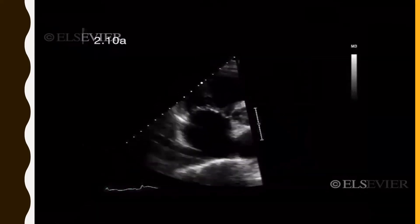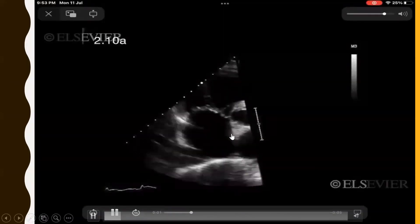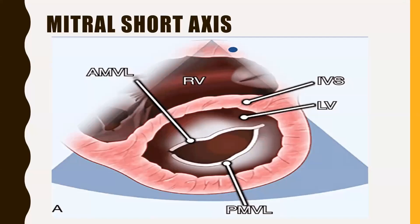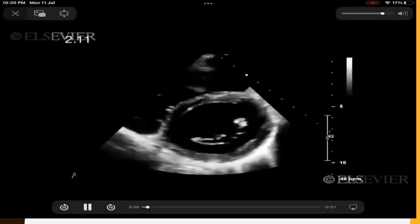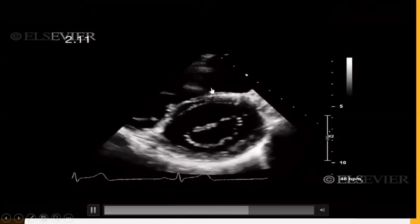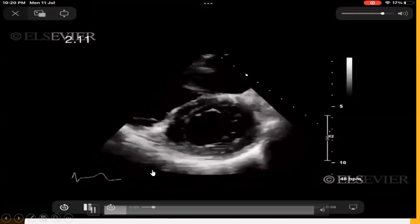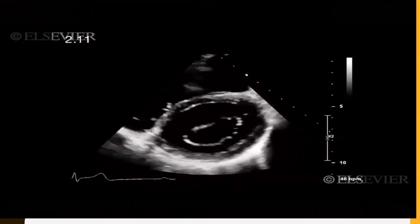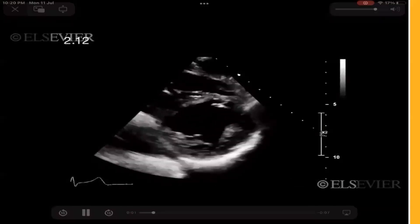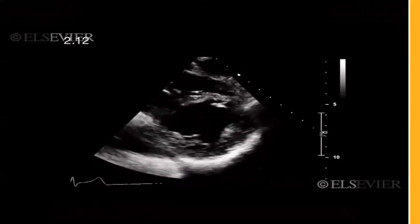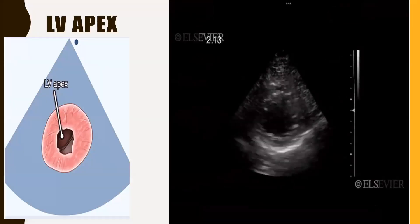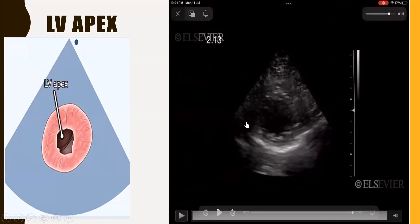The foreshortened PSAX view focuses on the tricuspid valve, with RA visible and the tricuspid valve opening into the RV. Then the PSAX view at the level of the mitral valve shows the mitral valve, interventricular septum, and RV above. The PSAX view at the level of the papillary muscles shows RV and LV contracting along with the papillary muscles. The PSAX view at the LV apex shows the LV apex clearly with no clot.